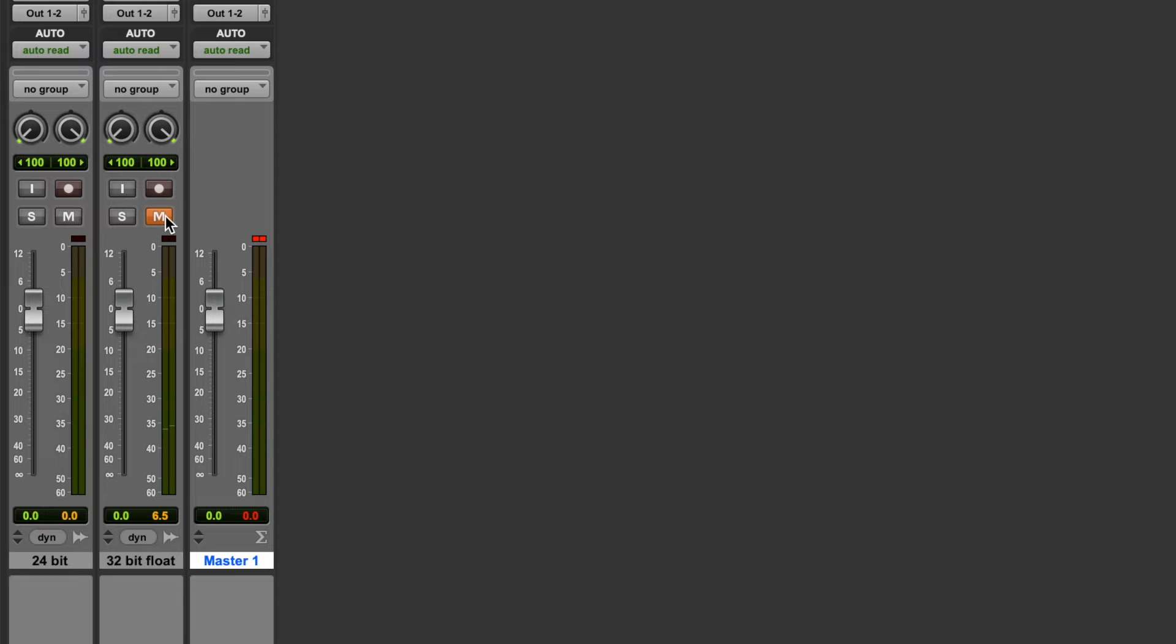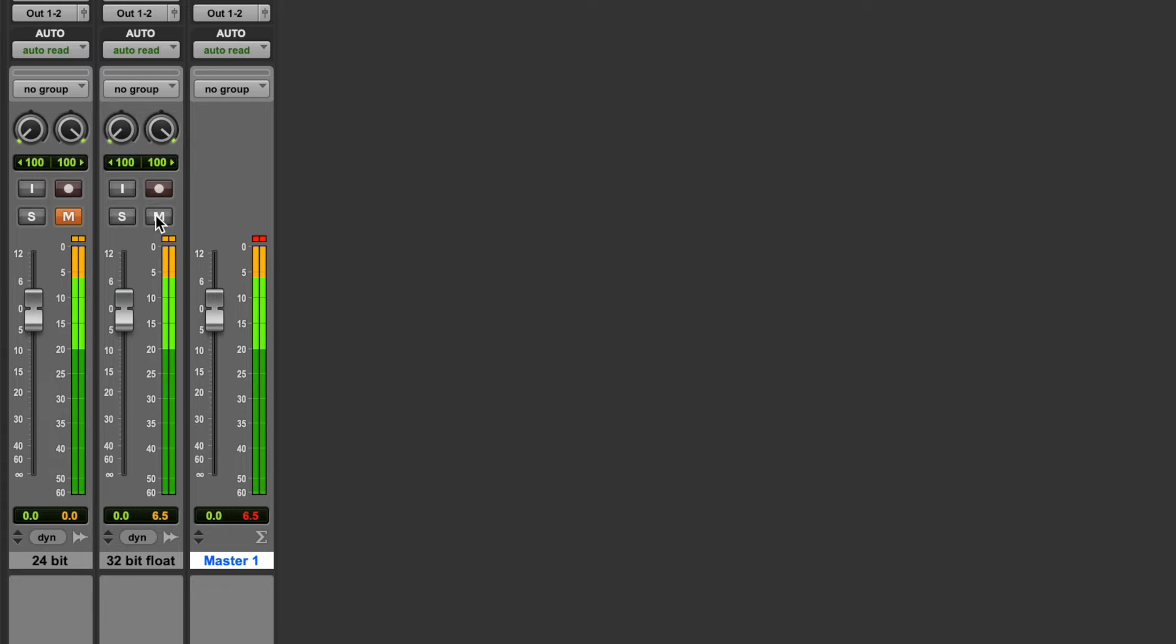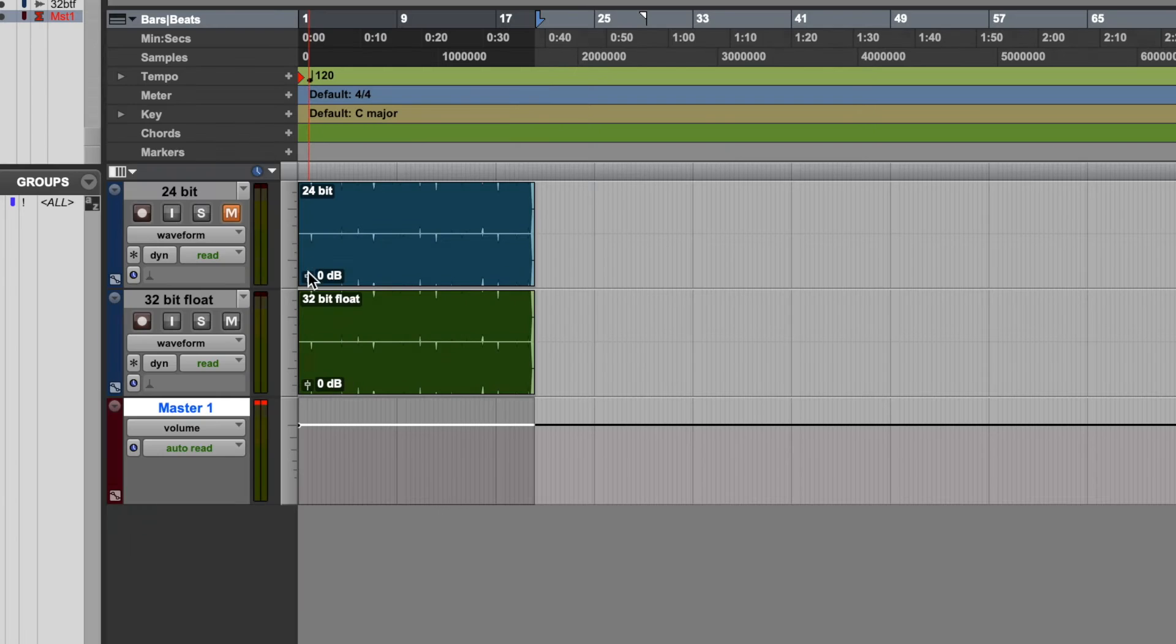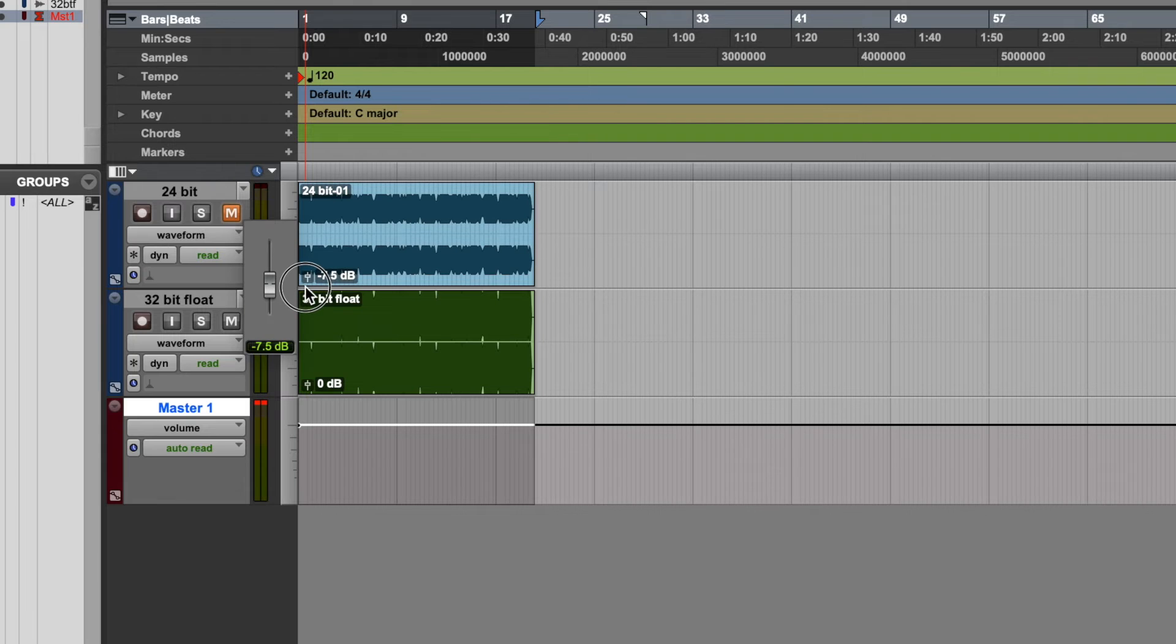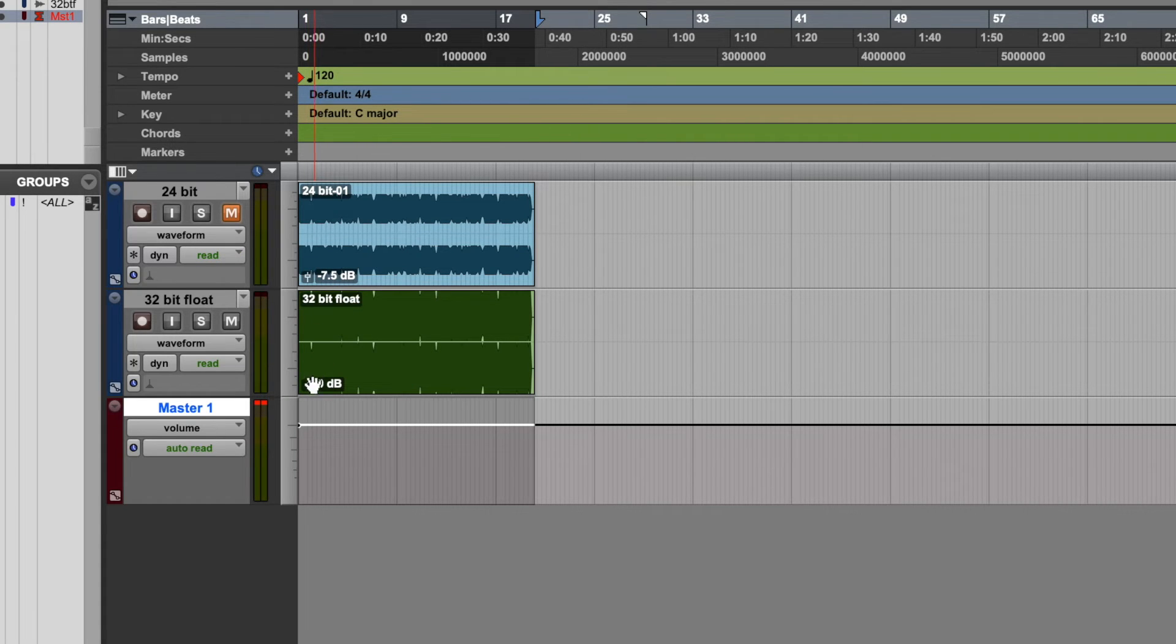Now let's listen to the 32-bit floating point file. Exactly the same, still clipping. We can hear digital distortion. So let's have a look at what would happen if we turned each of these tracks down to bring the level of the signal down to where it wasn't clipping anymore.